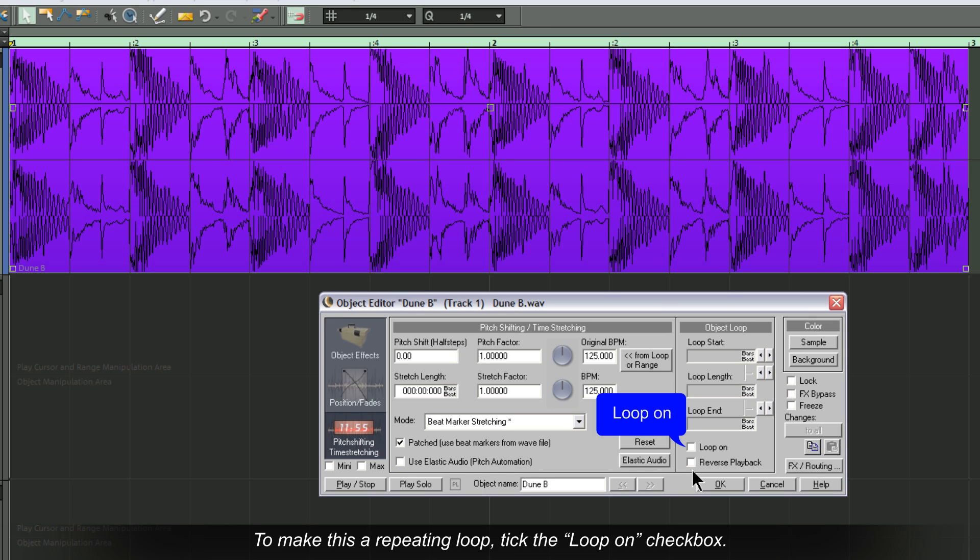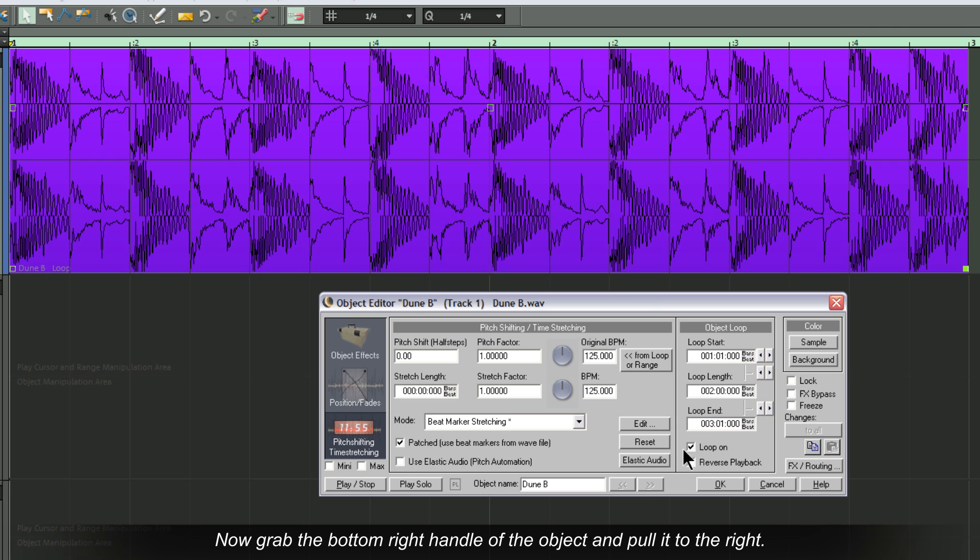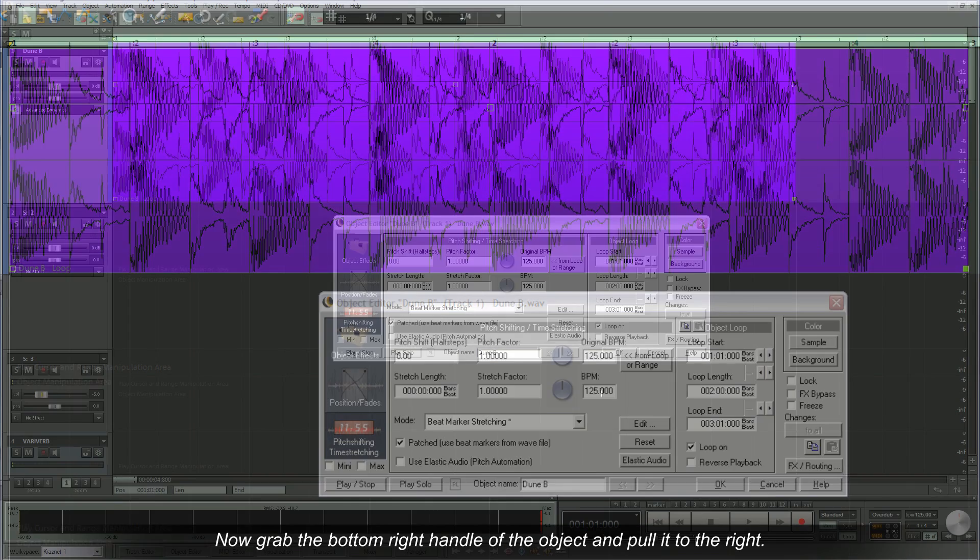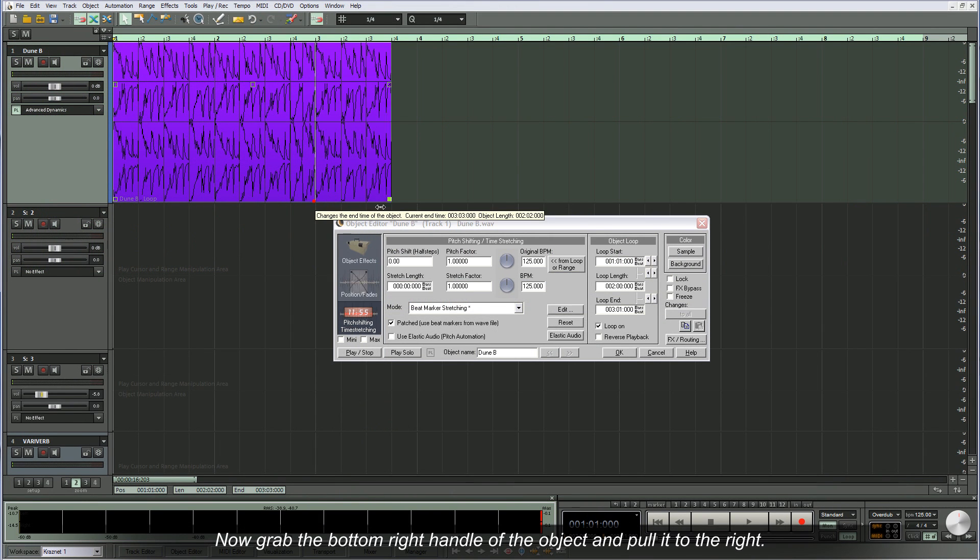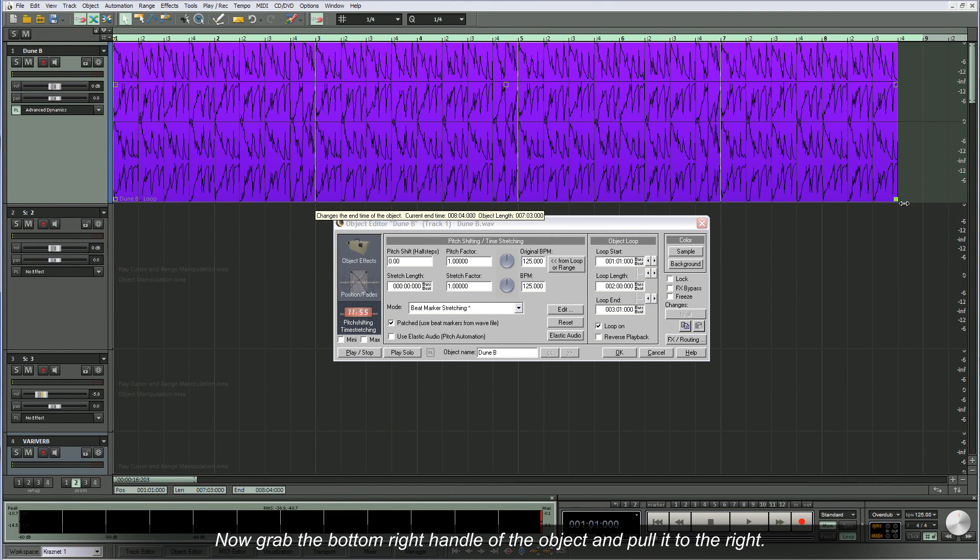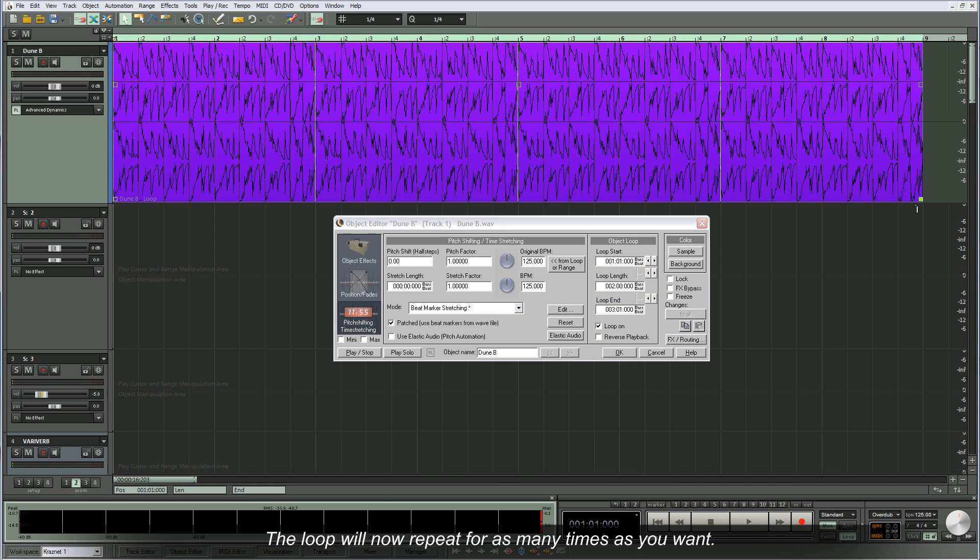To make this a repeating loop, tick the Loop On checkbox. Now grab the bottom right handle of the object and pull it to the right. The loop will now repeat for as many times as you want.